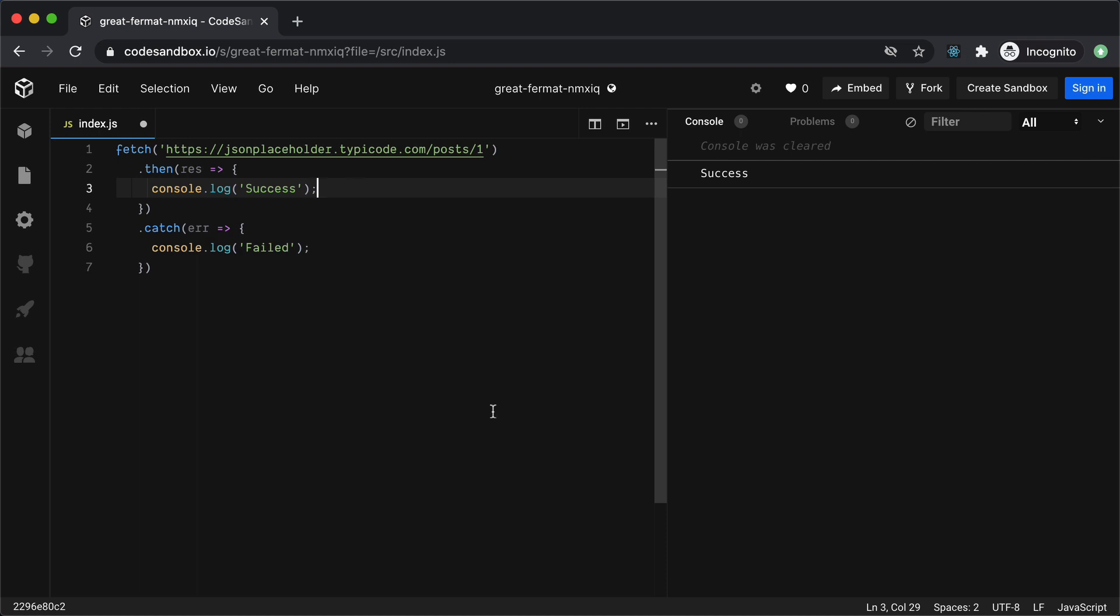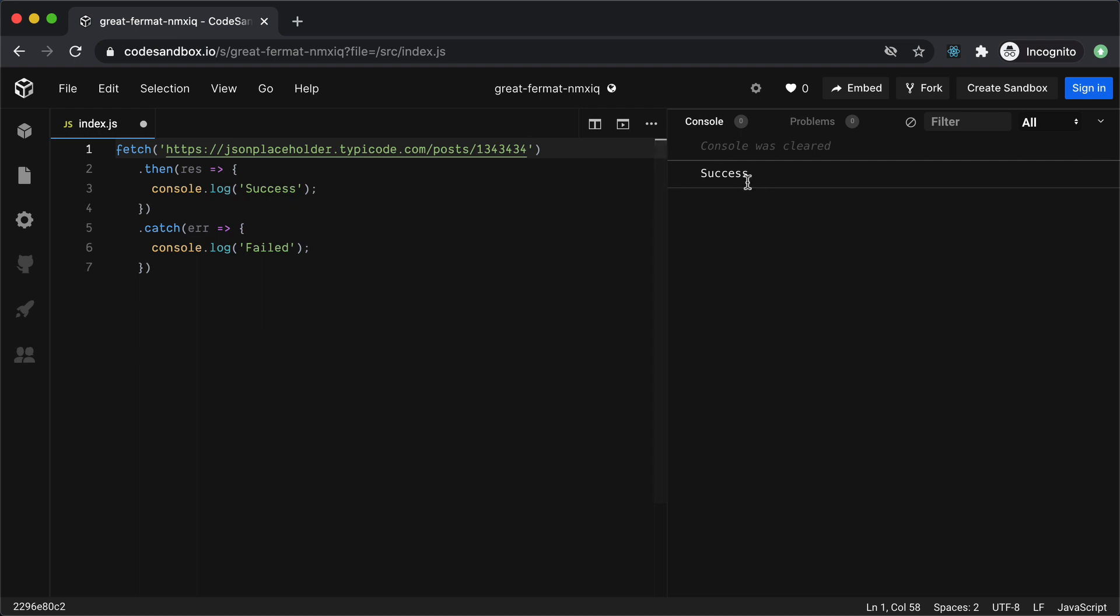Let's try that out. So I will change the URL and pass some non-existing post ID which will cause the API to throw a bad request exception and now if we run it again you will see that it's still passing and calling .then instead of the .catch even if our API is giving us the error in response.